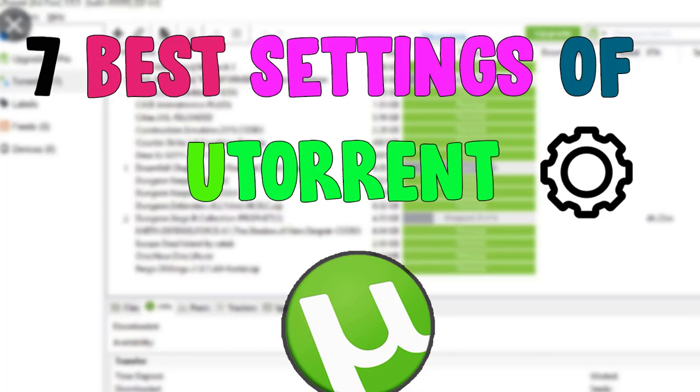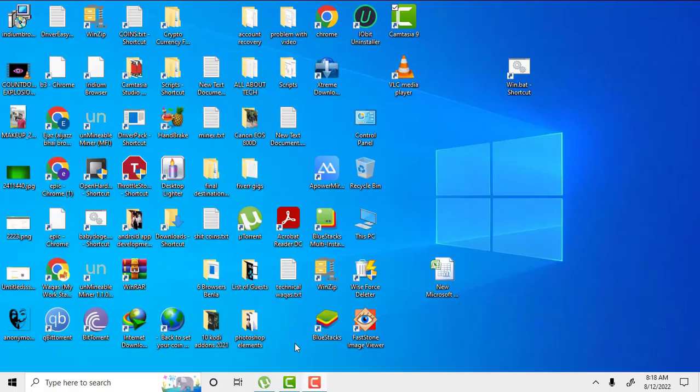Hey guys, welcome to my channel. In this video, I will show you 7 best settings to increase speed in uTorrent.